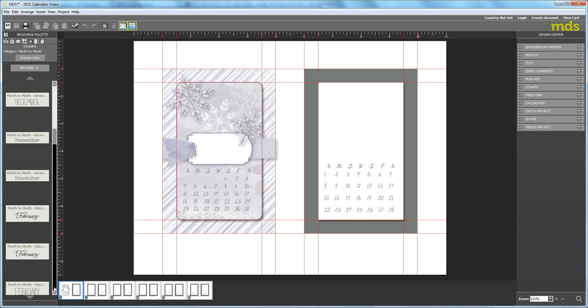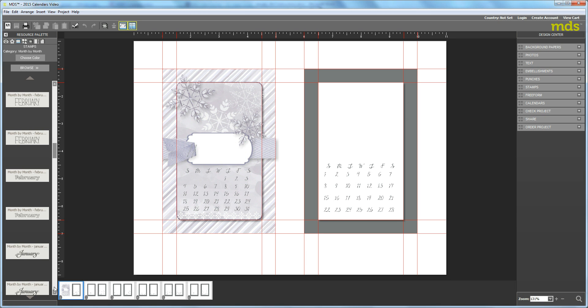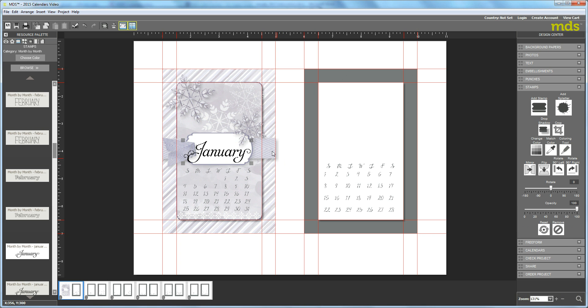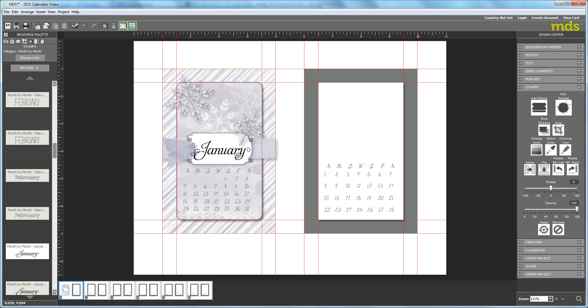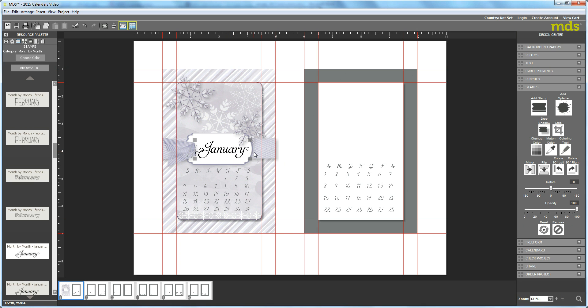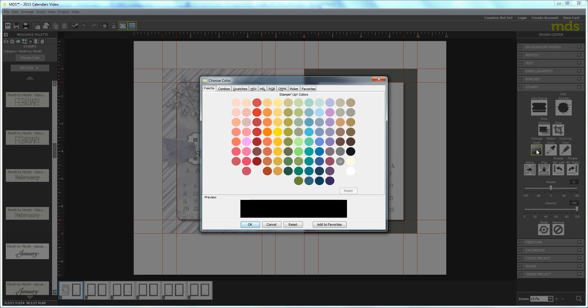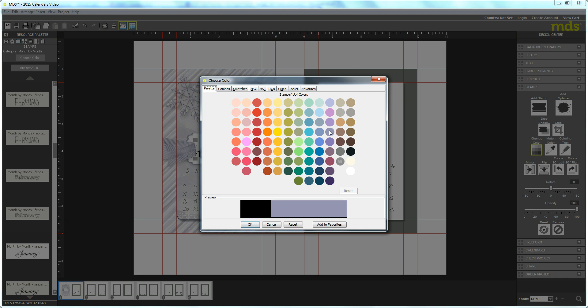These are alphabetical, so I'll go down to January and drag that over. It's a little too big, so I'm going to size it down a tiny bit. I'm going to color it first with Wisteria Wonder to match my background. I'll click Change Color over here in the Design Center, and then hover over my color. It's going to tell me this is Wisteria Wonder before I click it.